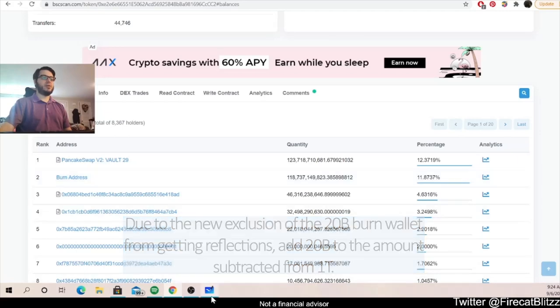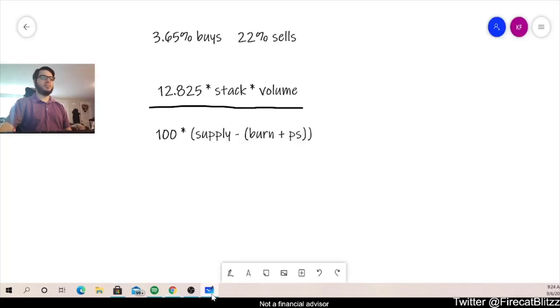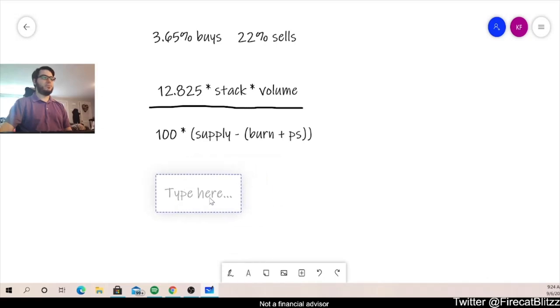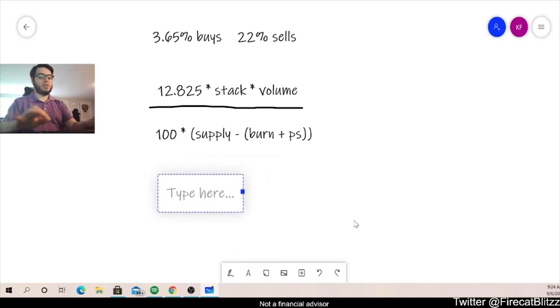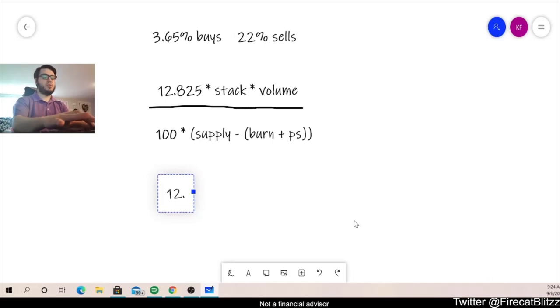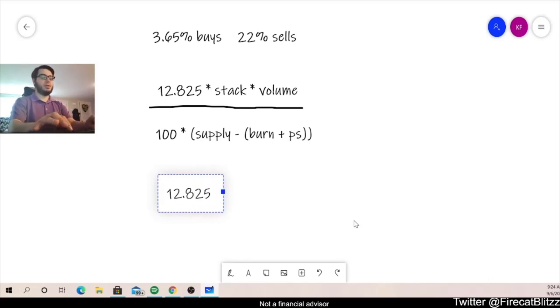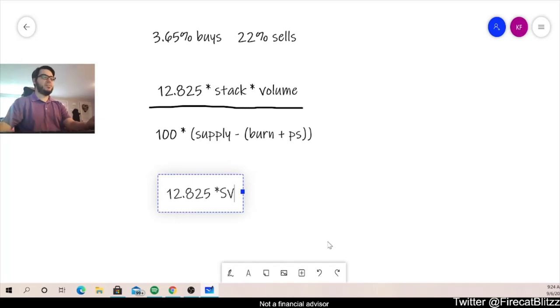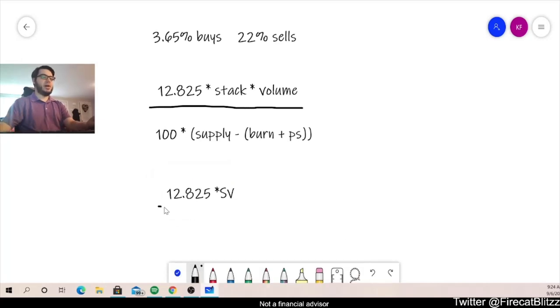Okay, so now let's go ahead and look back here. Let's try to make this formula a little bit simpler so that it's easier to use when we want to try to calculate reflections. We're going to redo this one more time. So we're going to have that 12.825 times the stack and volume. So that's SV.